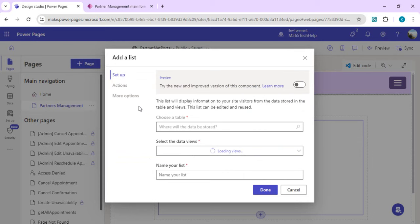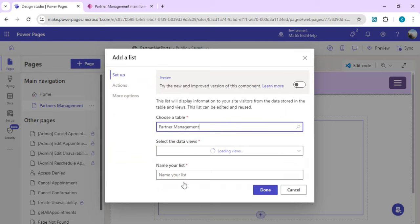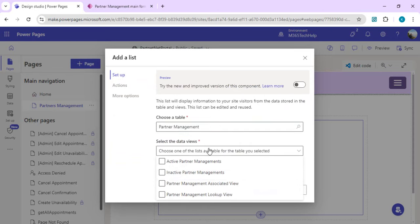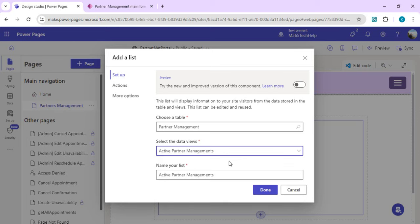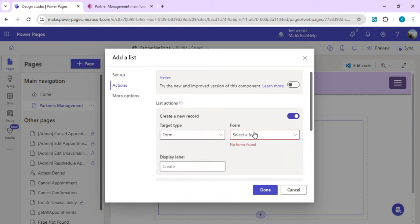I'll click on the section component option which gives me an option to connect to data. I'll click on 'New List' which gives me options for Dataverse tables in my environment. I'll select the Partner Management table and choose the view — the Active Partner Management view with our required fields.